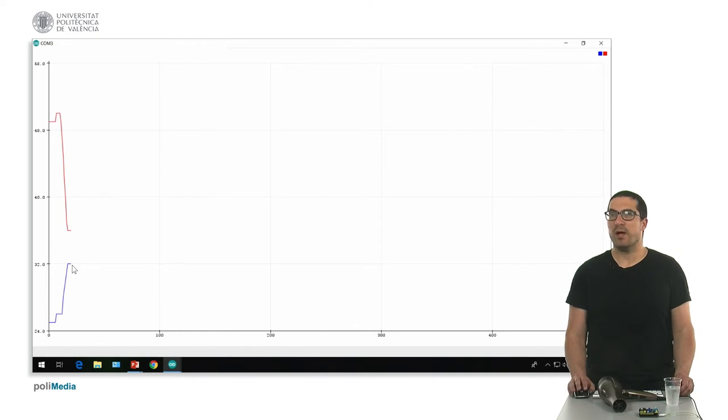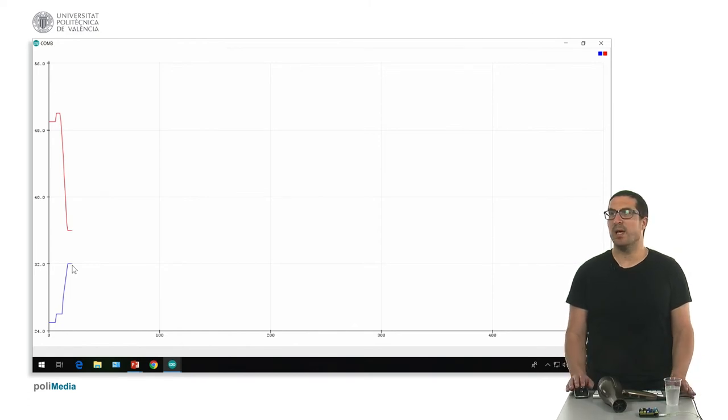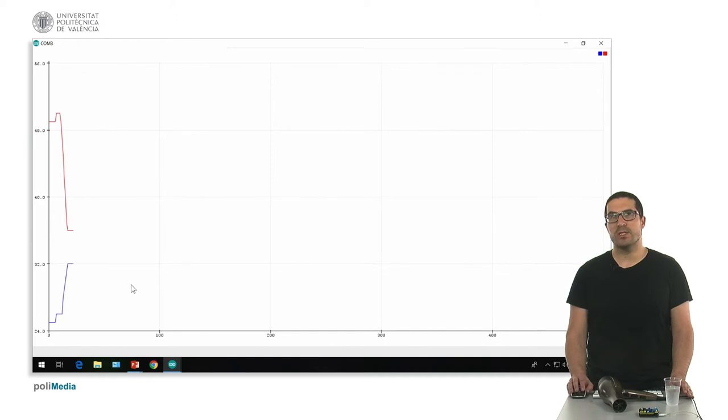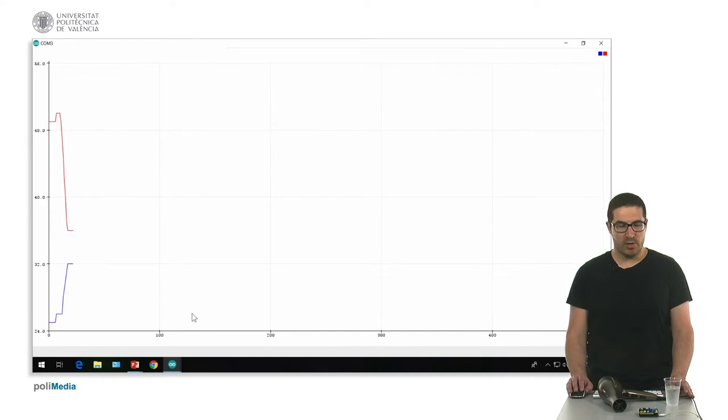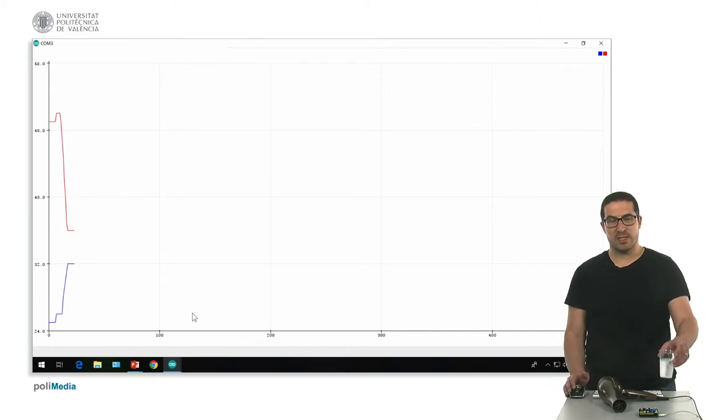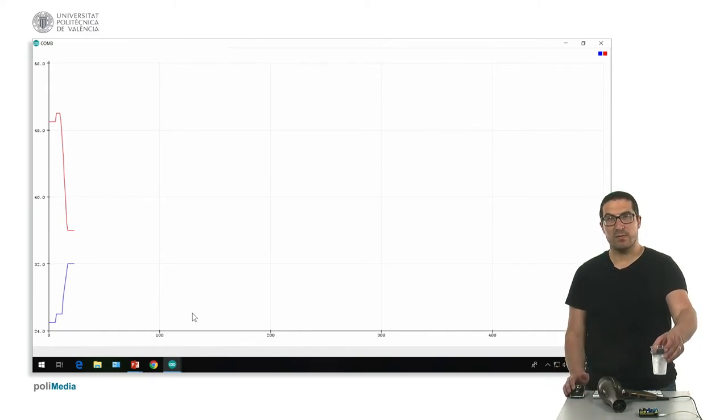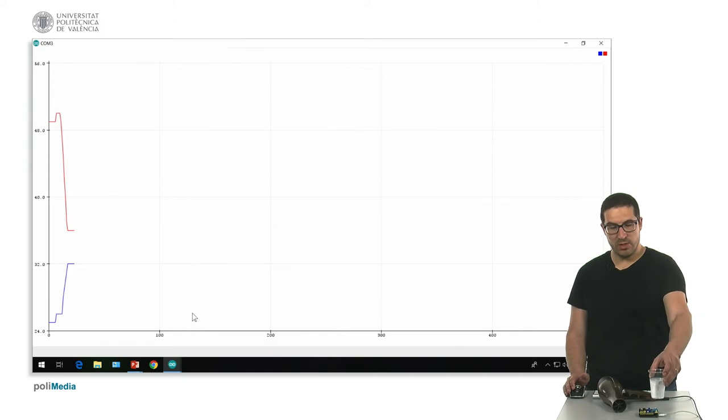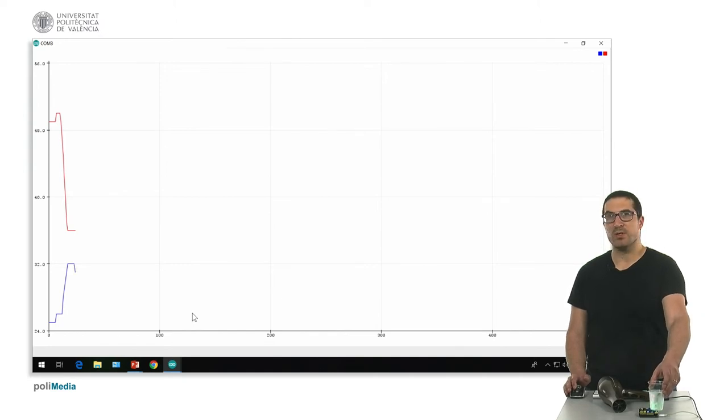So, now, if we just simply leave it like that, the temperature should go down very slowly, it takes a lot of time. So, now let's use a glass of cold water and apply it onto the sensor and see what happens.